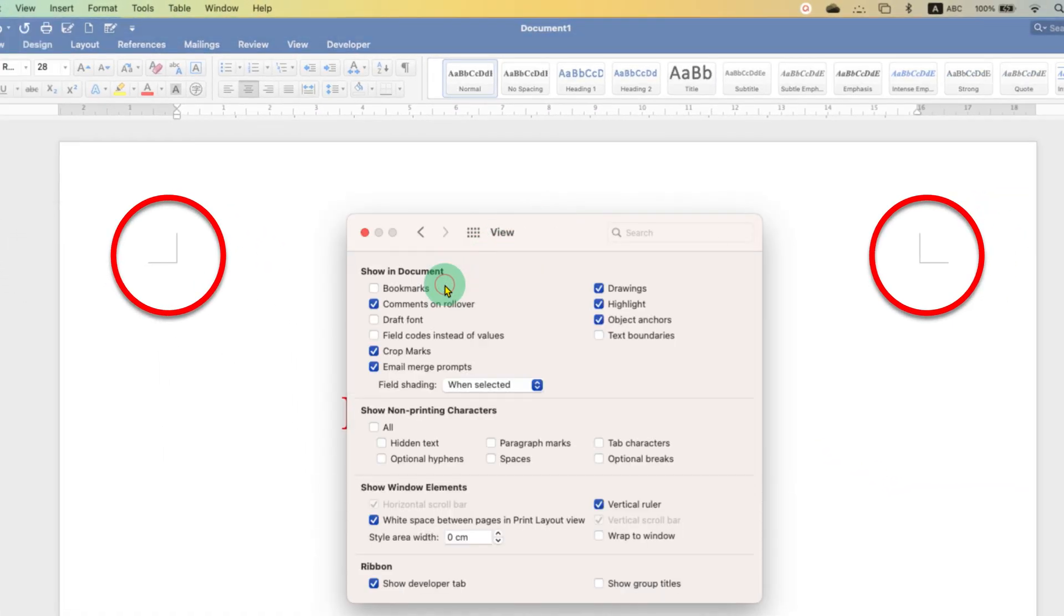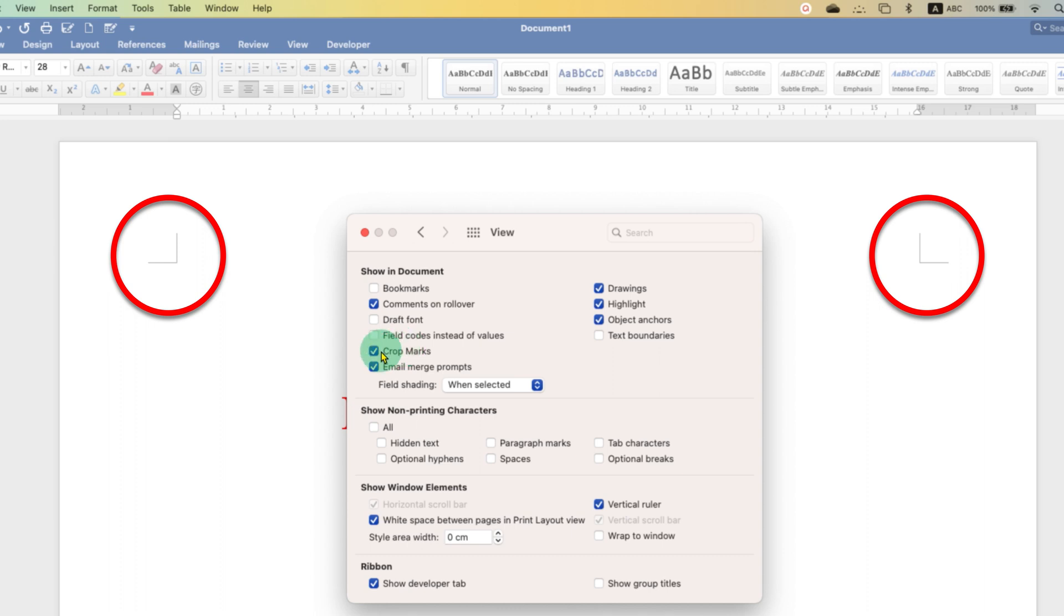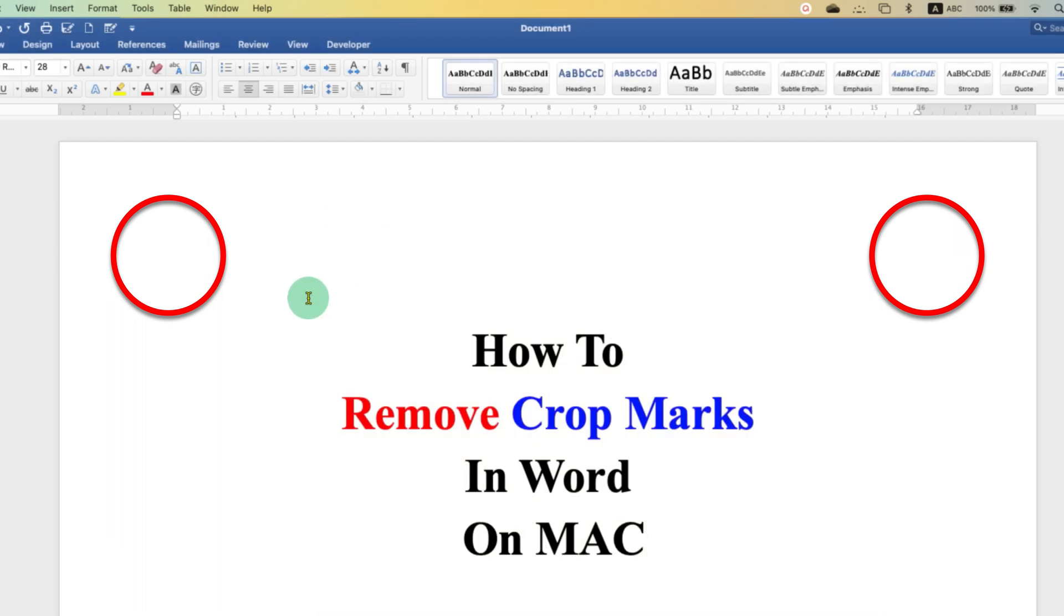To disable the crop marks, go to the view option and under show in document you will see that the crop marks are ticked. So you just have to untick this option. After unticking, just close this window and as you can see the crop marks have been removed from the Word document on Macbook.